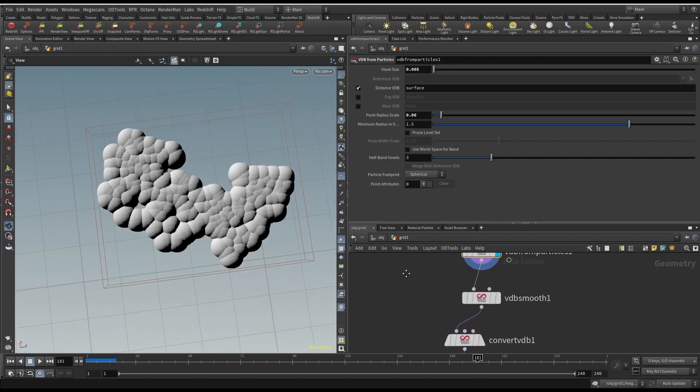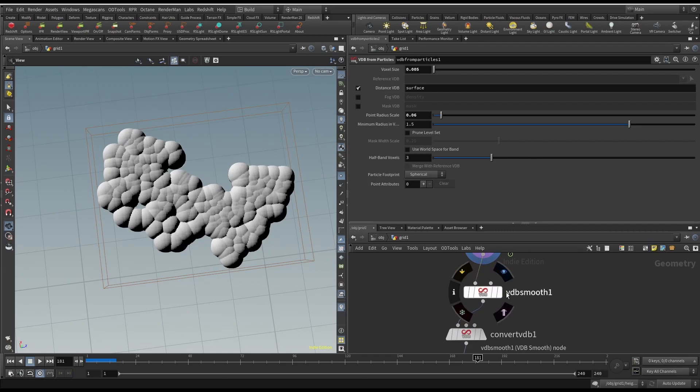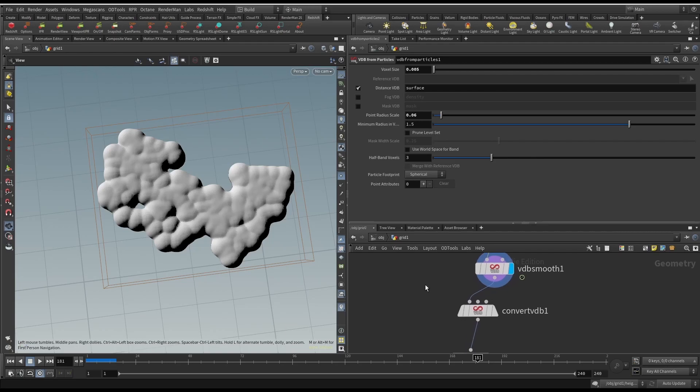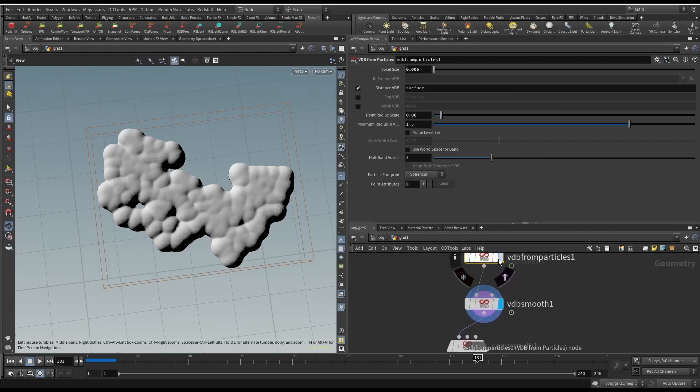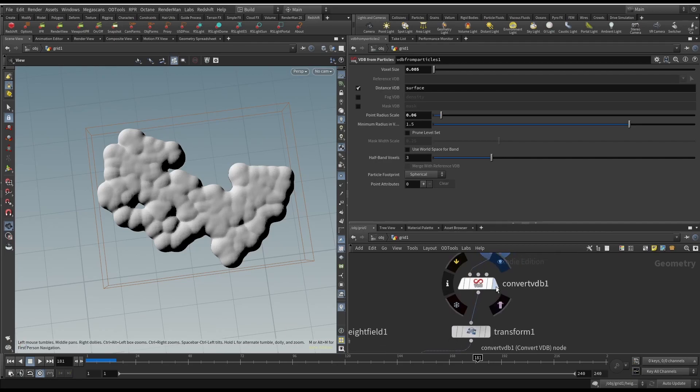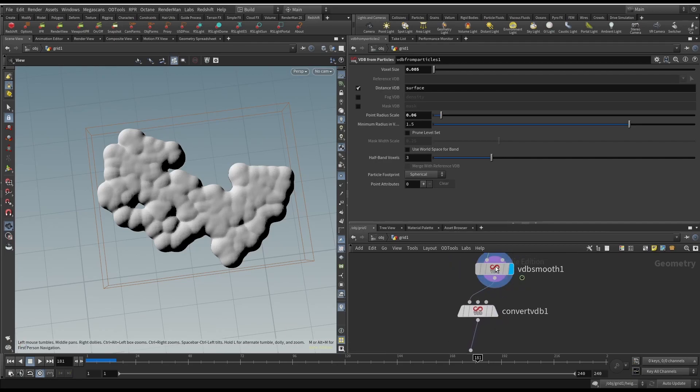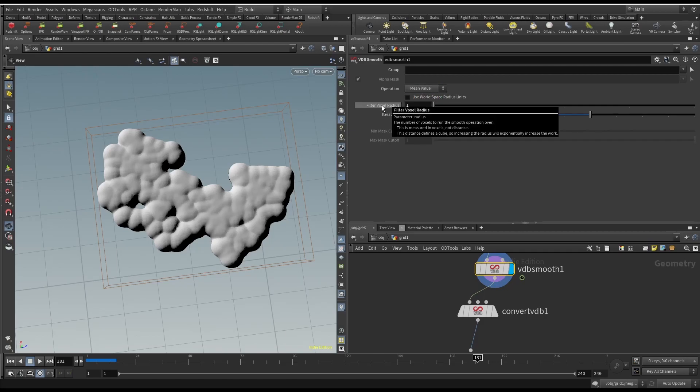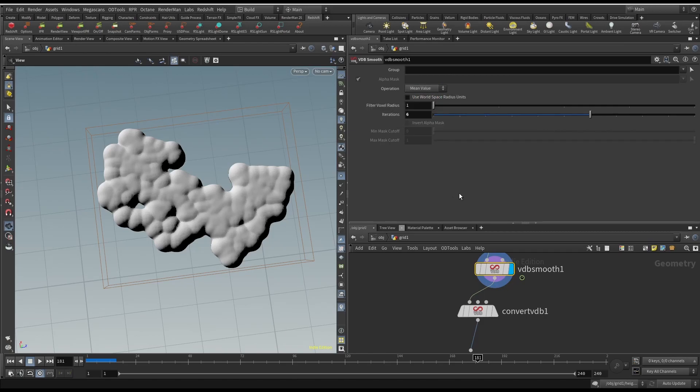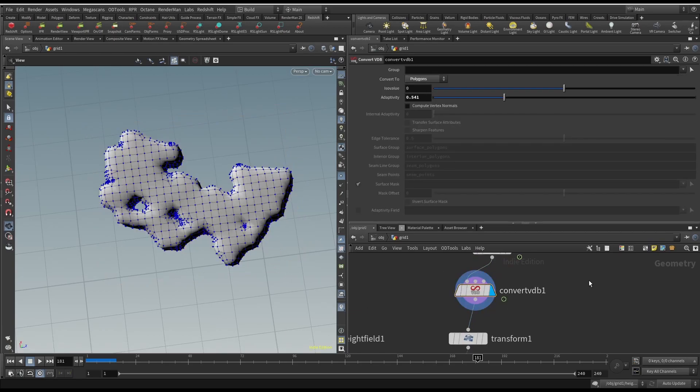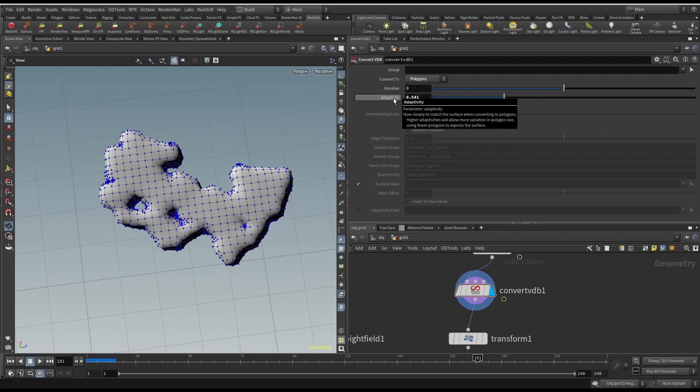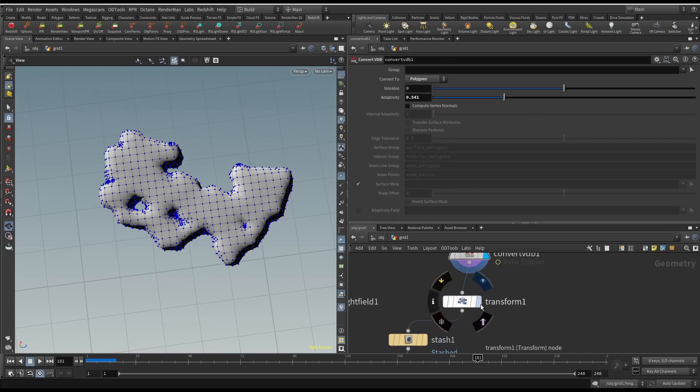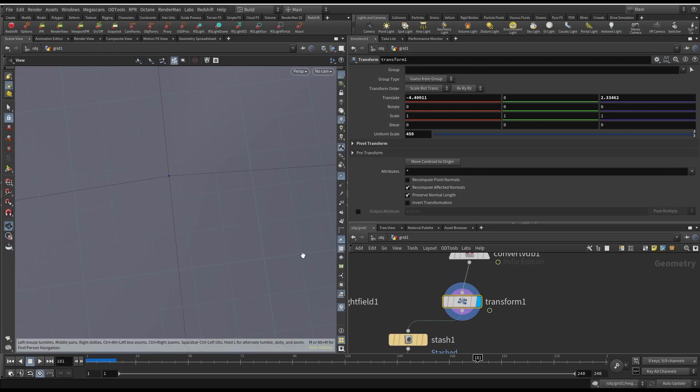The next step is VDB smooth. That just kind of smooths them all together. It's not super important, but I think it gave better results. So next I use, oh actually also on the VDB smooth I did six iterations, and yeah, I used mean value and a filter of one so it would be quite smoothing. And so converted it to a mesh. I made it adaptive so it would use less polygons and just kept the iso value at zero.